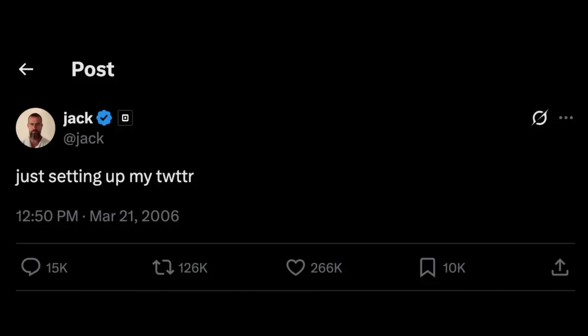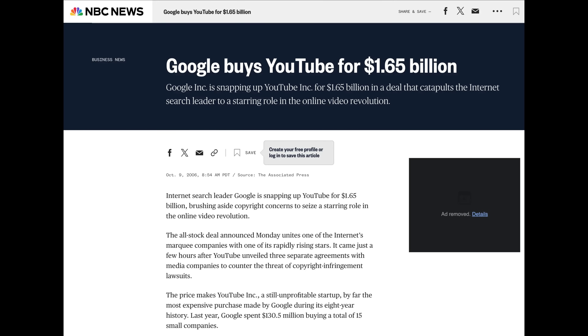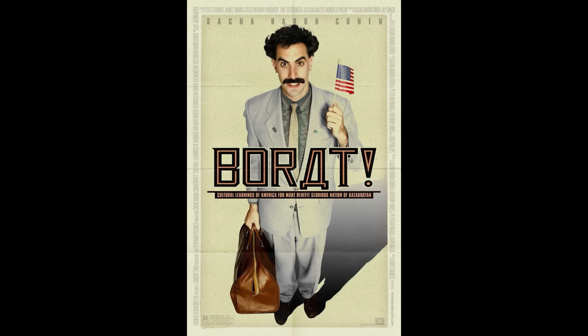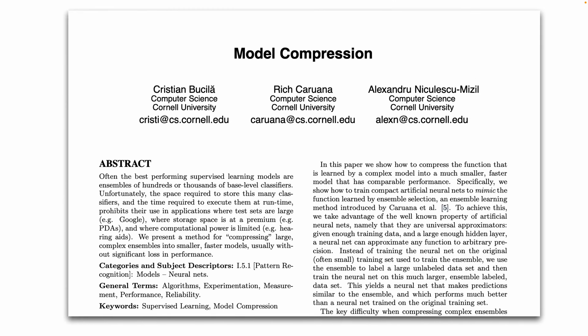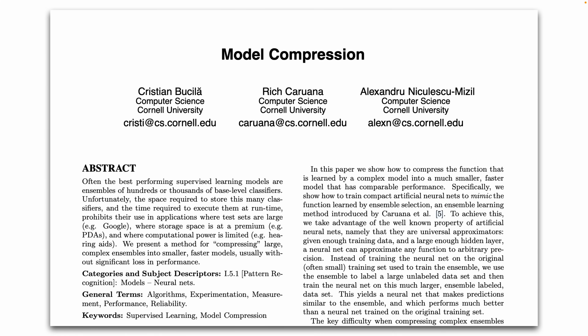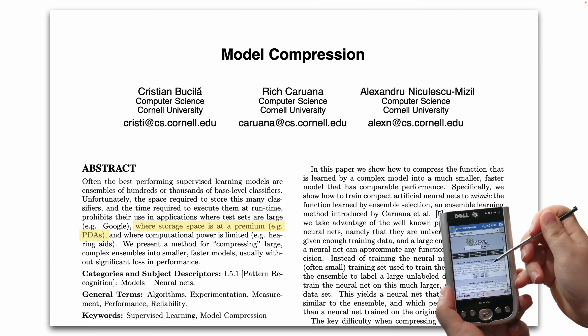Way back. It's the year 2006. Twitter just launched, setting the stage for the microblogging era. Google acquires YouTube for $1.6 billion. And the first Borat movie hits the theaters — great success. Meanwhile, researchers at Cornell publish a paper that quietly introduces a powerful idea: model compression. In 2006, models weren't huge — maybe 500 megabytes to 1 gigabyte. So why did they even need model compression? Because they wanted models to fit on PDAs, or personal digital assistants, which had very limited storage. And if you're too young to remember, PDAs looked something like this.